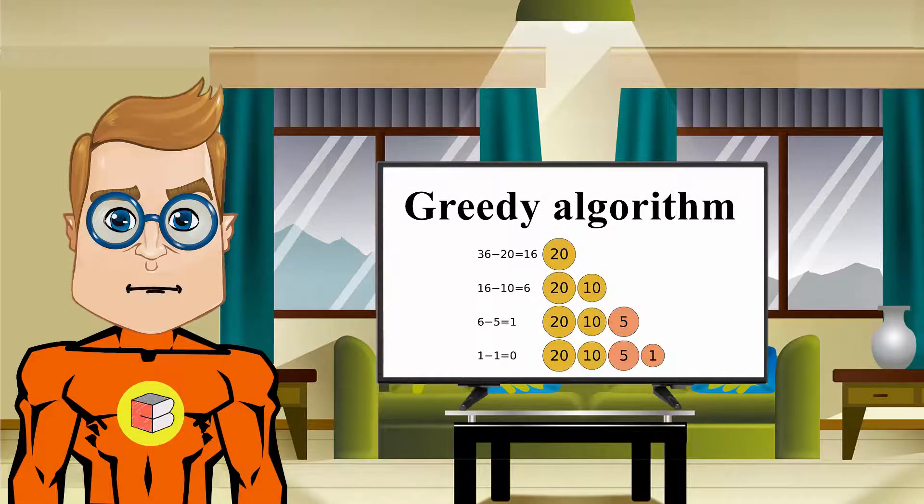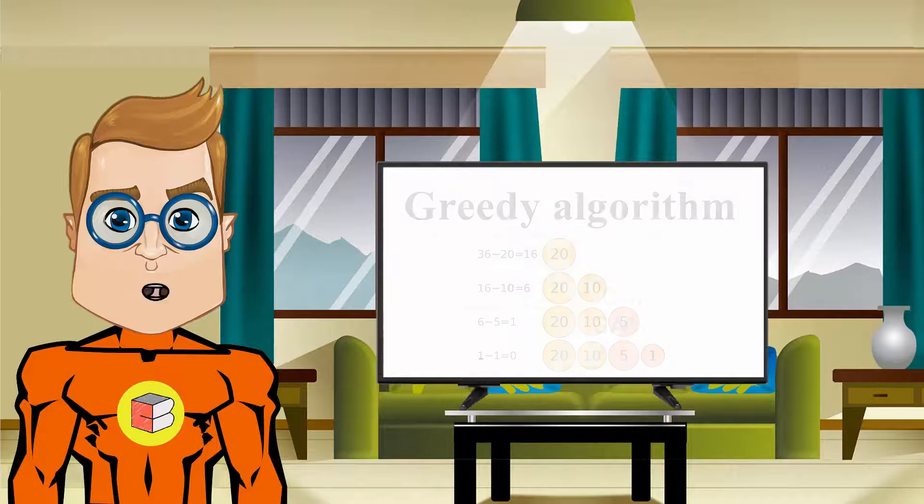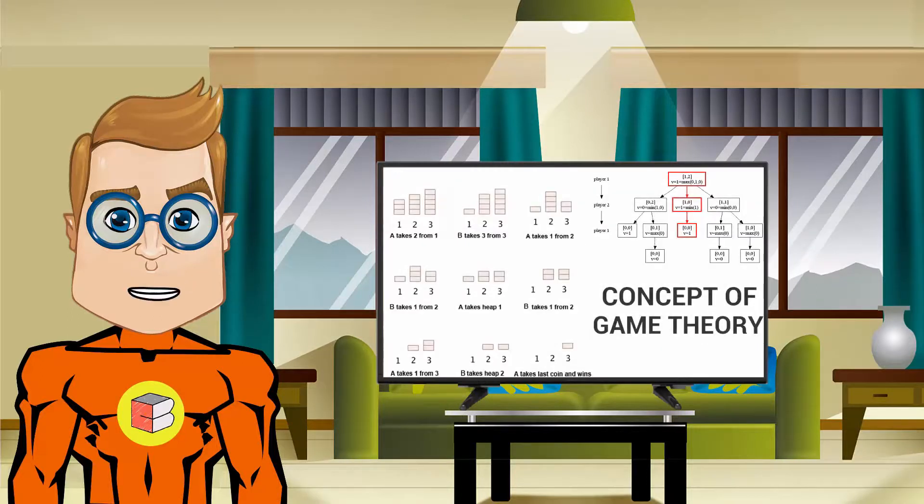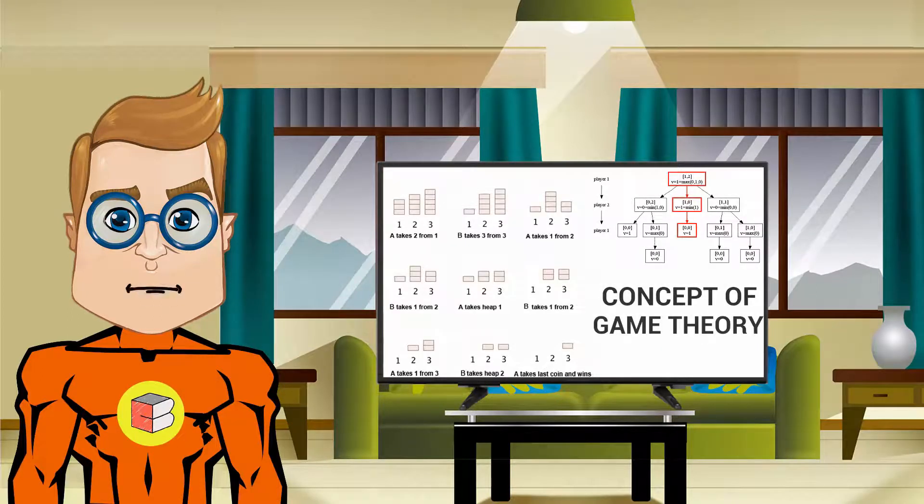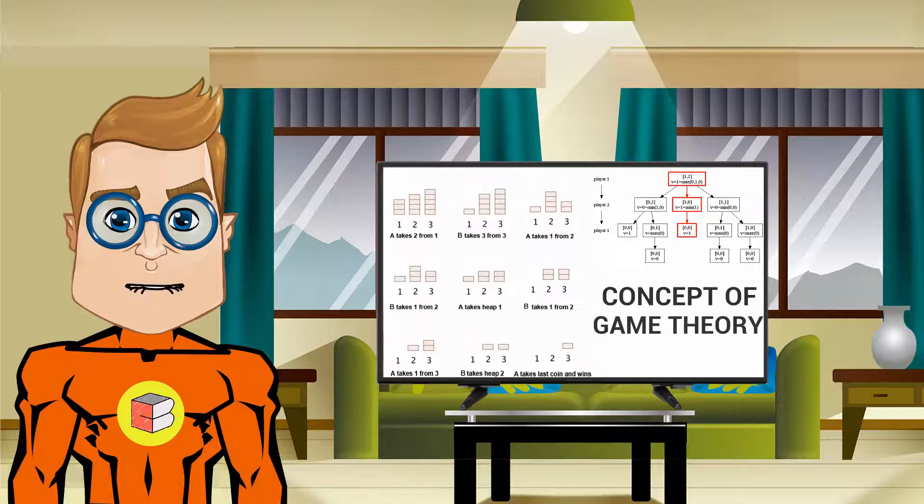Along with these all, we will also learn the basic concepts of game theory and apply those concepts to solve problems.